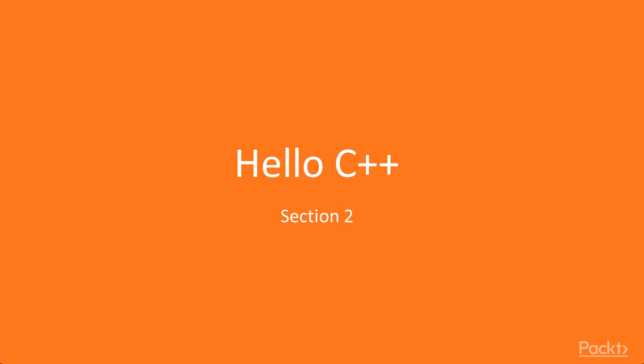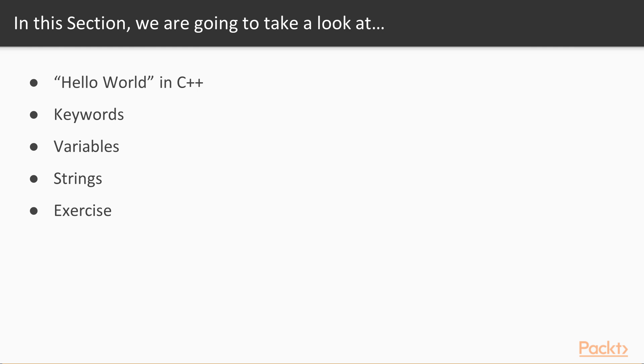Hello, welcome to the second section of Rapid C++. In this section, we are going to start with a video on Hello World in C++. This will cover how to write the basic program in C++. In the next video we are going to cover C++ keywords, which will cover different keywords or important words in C++.